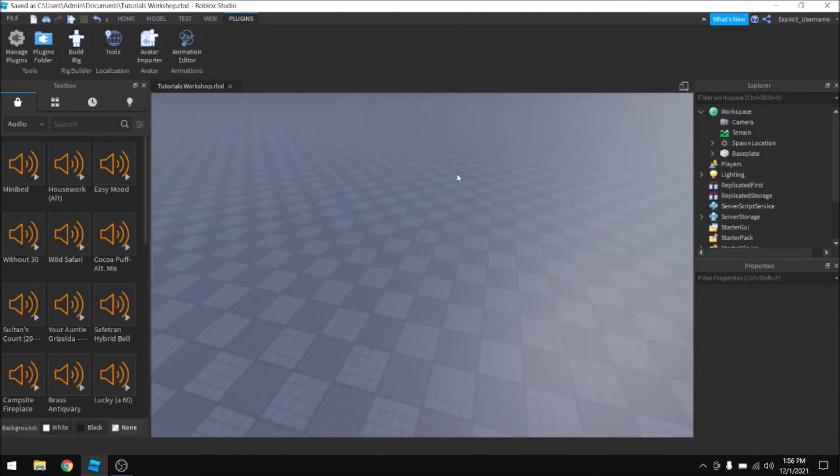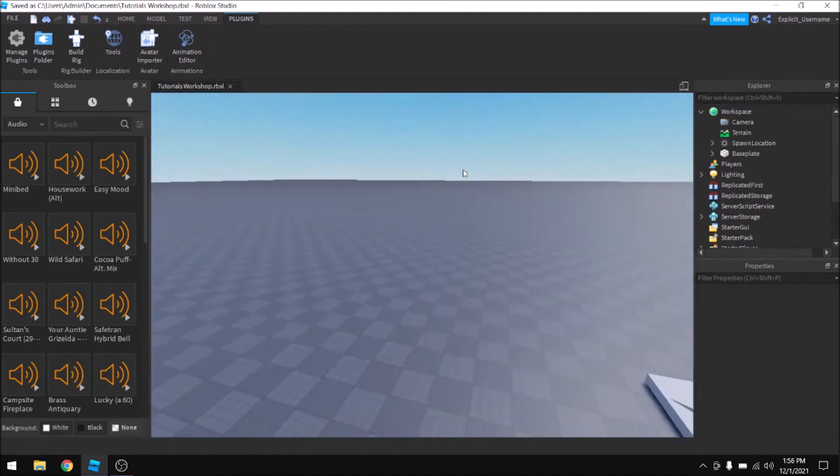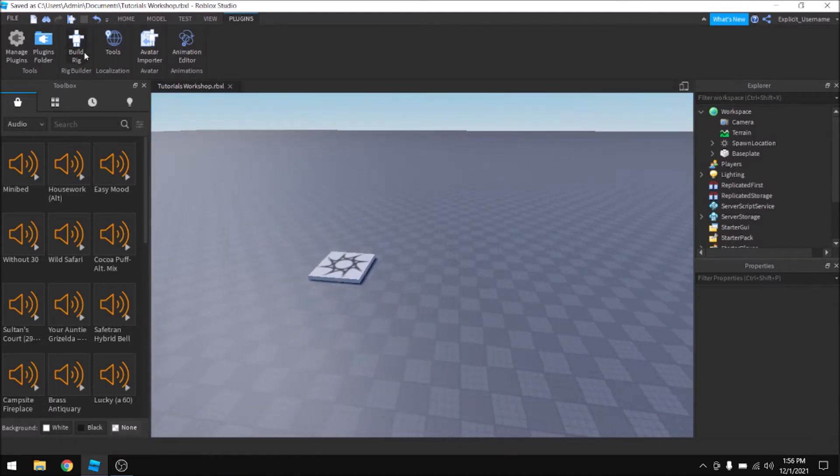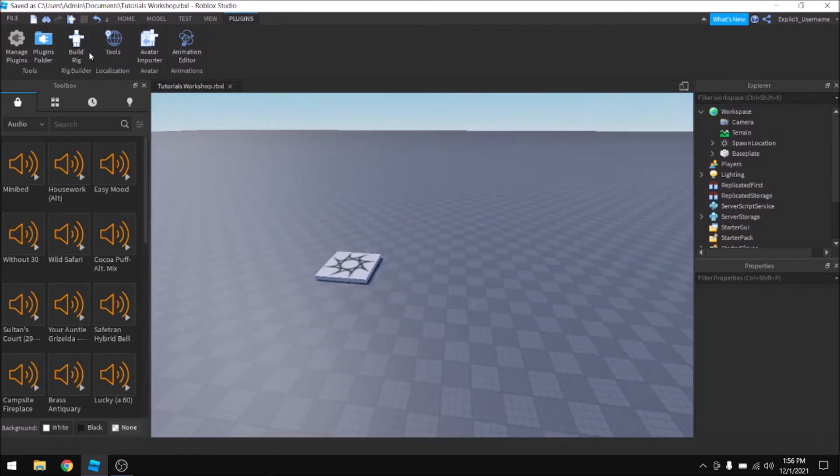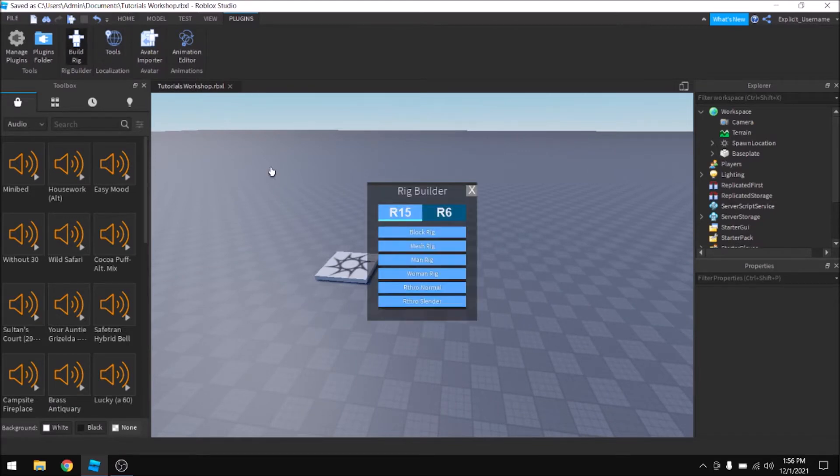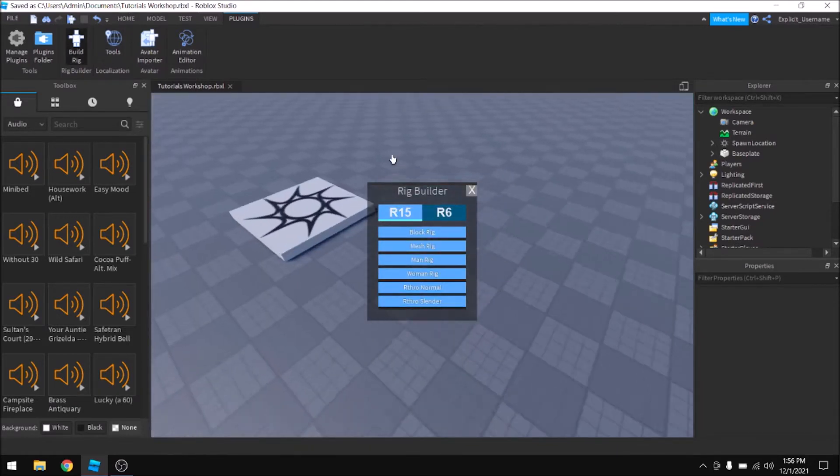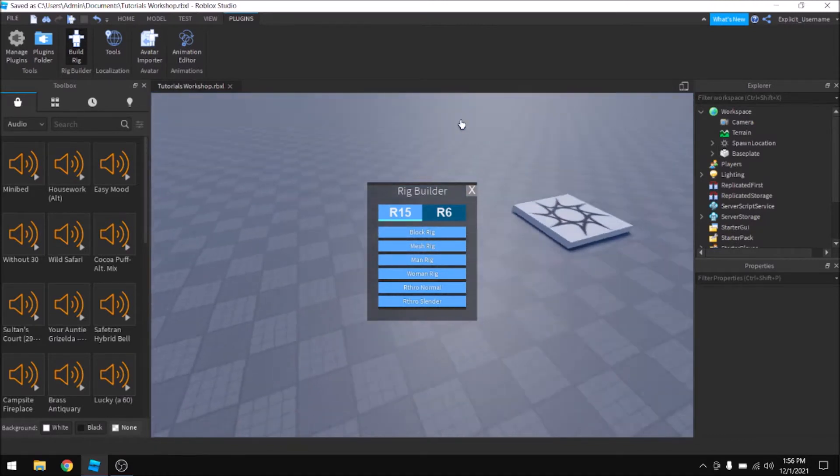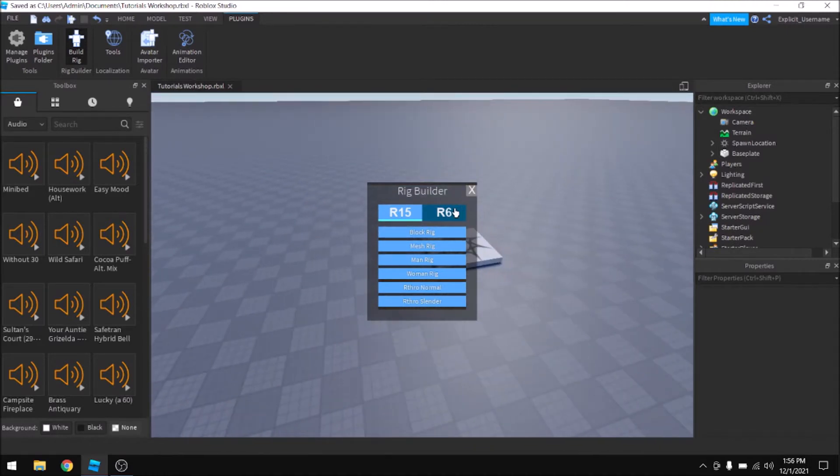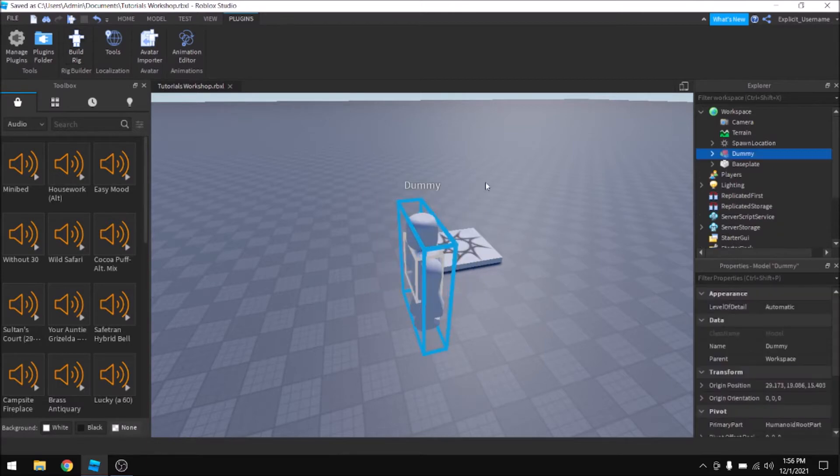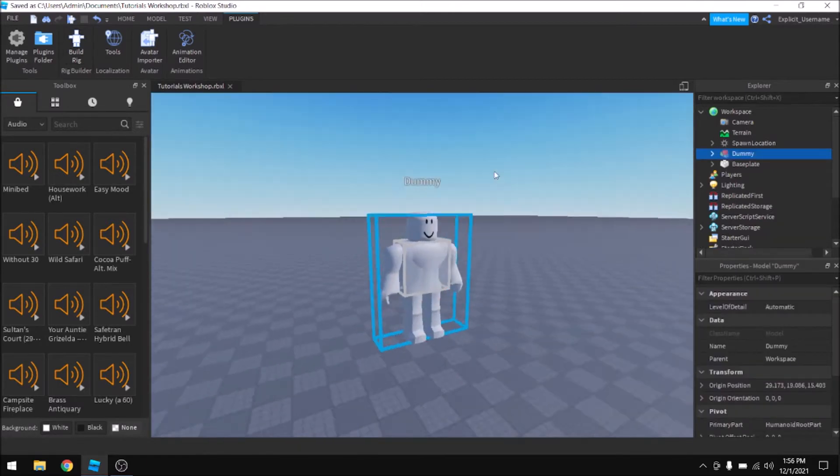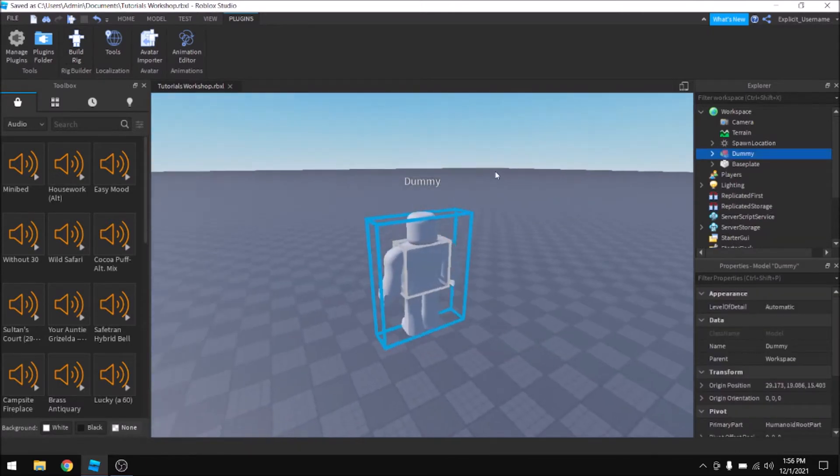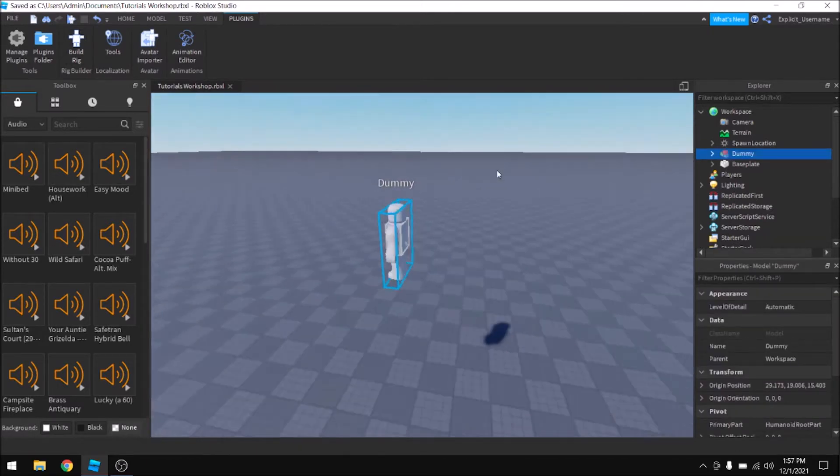The easiest way to do this is to use the built-in Rig Builder plugin, and we're going to start by clicking Build Rig. You can do this with R15 or R6, but I like using R6 because it's simpler, and I'm going to create a mesh rig, and it should insert a dummy that looks like this into the game.